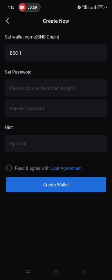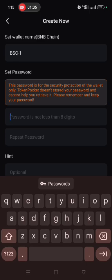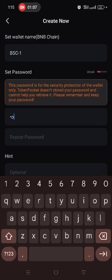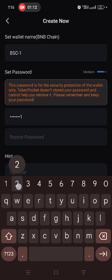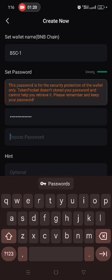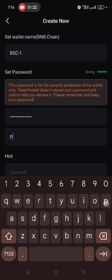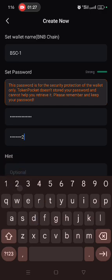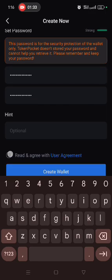This brings you to the wallet setup interface. For the password, I personally advise that you use uppercase letters, lowercase letters, numbers, and punctuation — this makes your password strong. This is just for demonstration purposes.